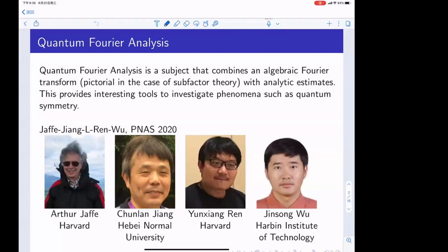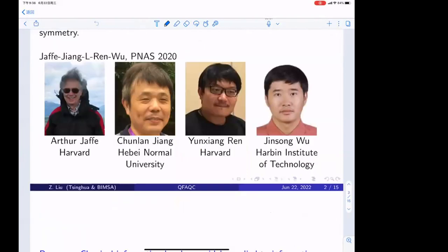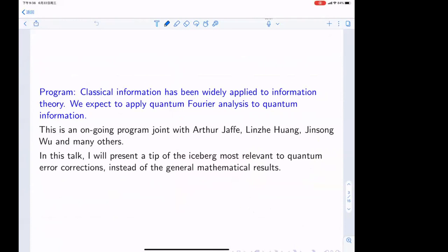Our motivation is to study something like quantum symmetry, like subfactors or category theory. In this talk, I won't talk about the most general version, but I will talk about the part most relevant to quantum information. We really want to have a quantization of the application from Fourier analysis to information theory. This talk is based on recent discussions with Jeffy, Linzhe, Huang, and many others, and focuses on the corner of the work most relevant to quantum error corrections.